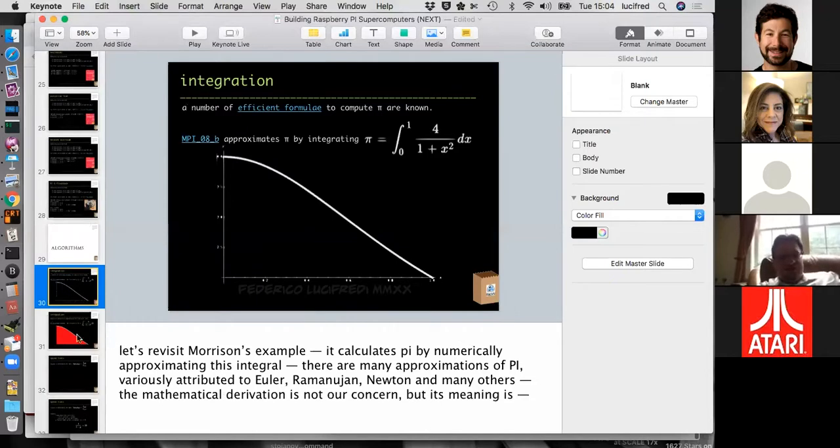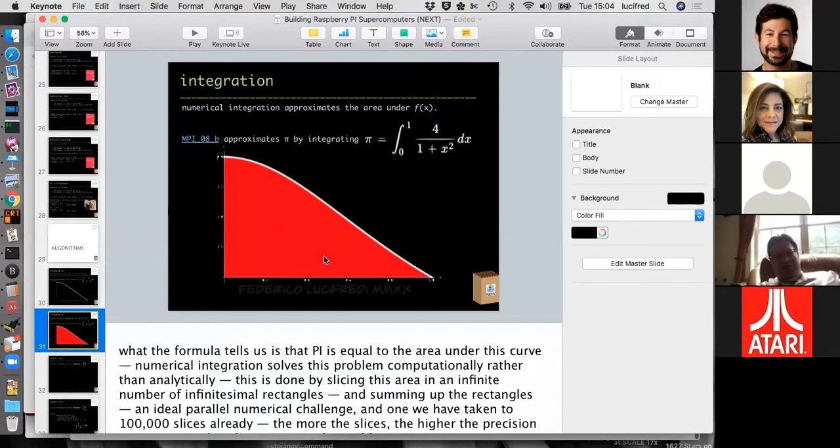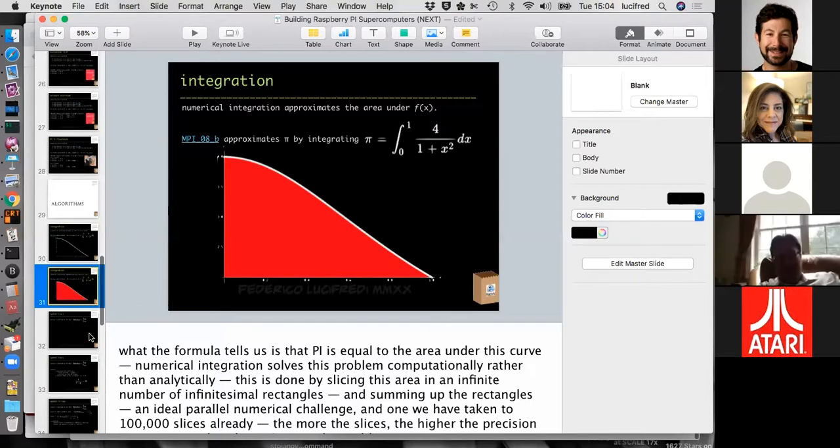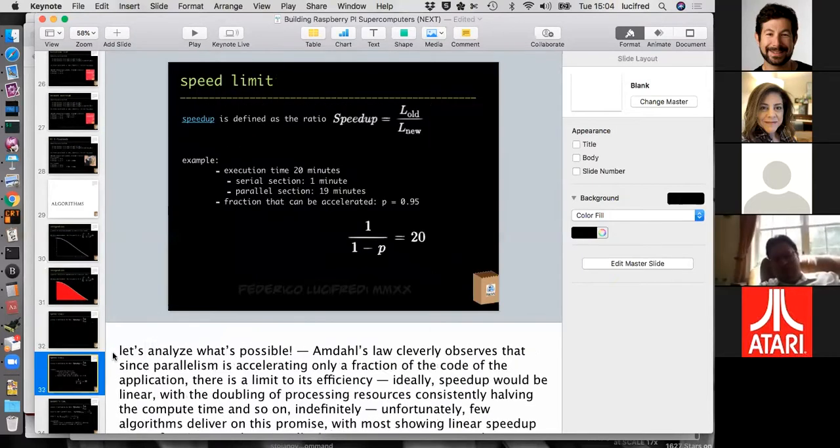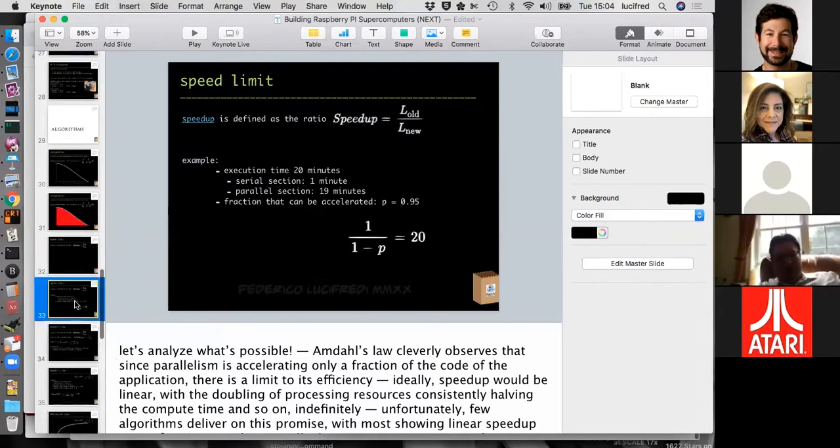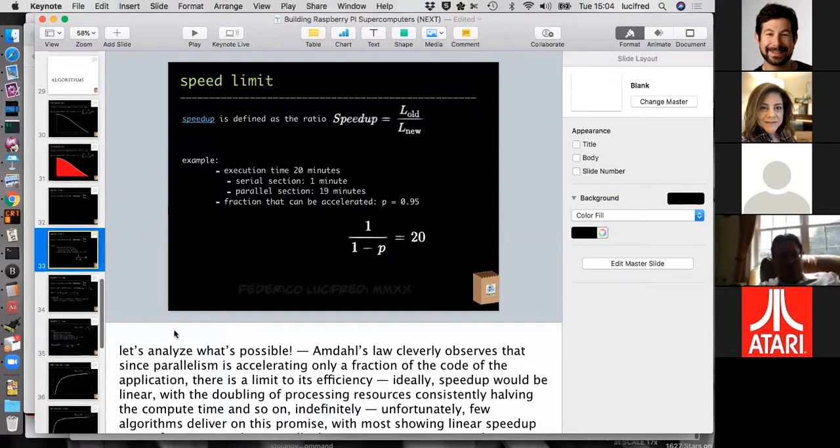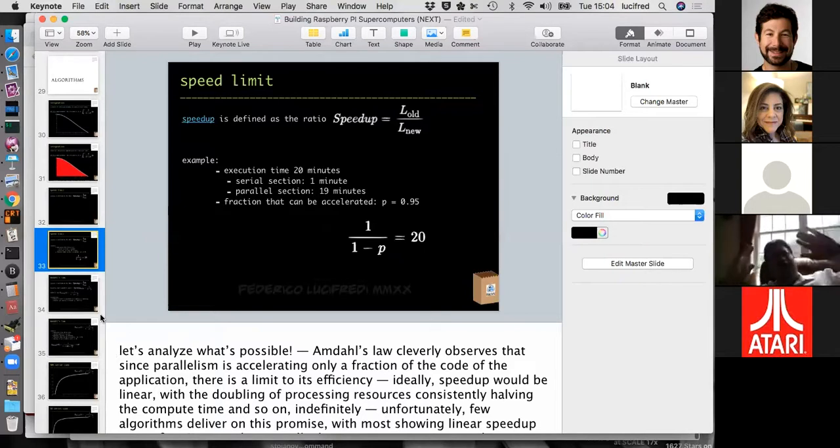It's basically calculating the integral under that curve. And it's numerically slicing the integral in however many pieces to get the number. And then we just discuss how to calculate the speed up numbers. I think that what is interesting here is the non linearity.